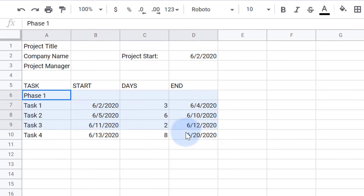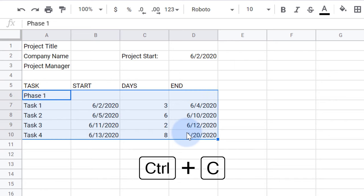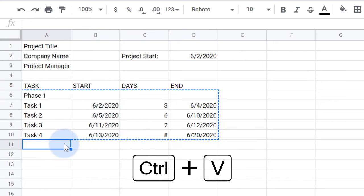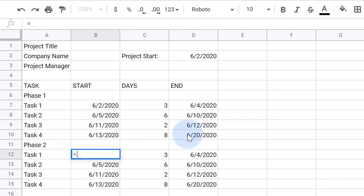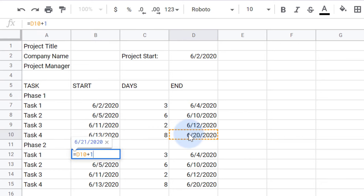I'll copy these formulas down to create a second project phase. I'll make phase two start one day after the final task of phase one.